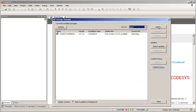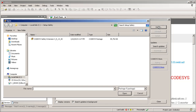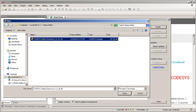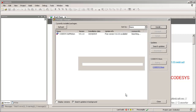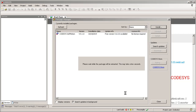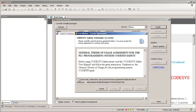Click on Install and navigate to the CODESYS safety package for Kendrion. Choose this package and open it. It will take a few seconds. Then accept the license agreement.